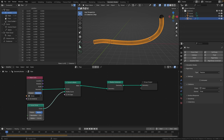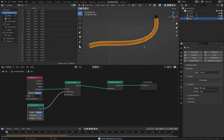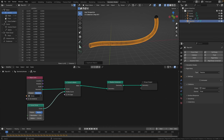Note that the pipe object will not be rendered — it's only used for the physics simulation and we'll hide it during rendering. Next let's create the track. With the pipe object selected, duplicate it with Shift+D and rename it in the outliner to 'track'.